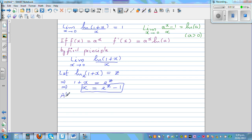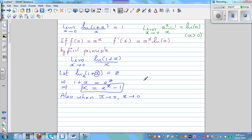The limit will also change because we've done a substitution. When x is approaching 0, looking at the substitution, natural log of 1 plus x becomes natural log of 1, which is 0 — and that is z. So when x approaches 0, z also approaches 0. This whole expression has changed into z form: the limit when z approaches 0 of z over (e to the power z minus 1).